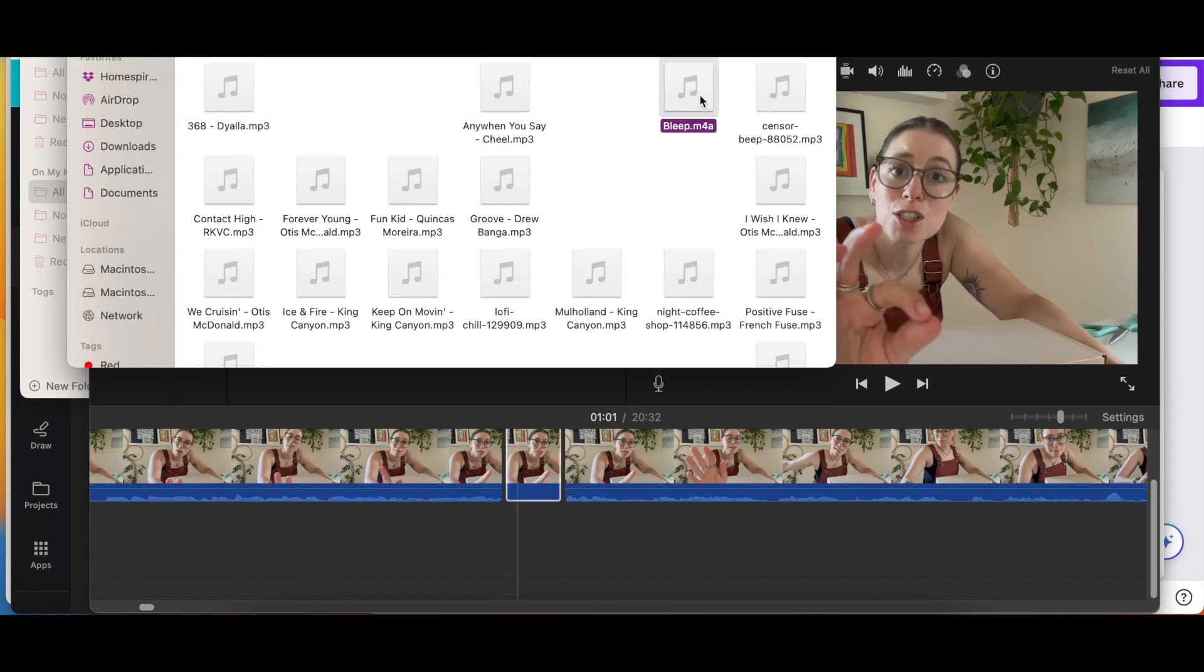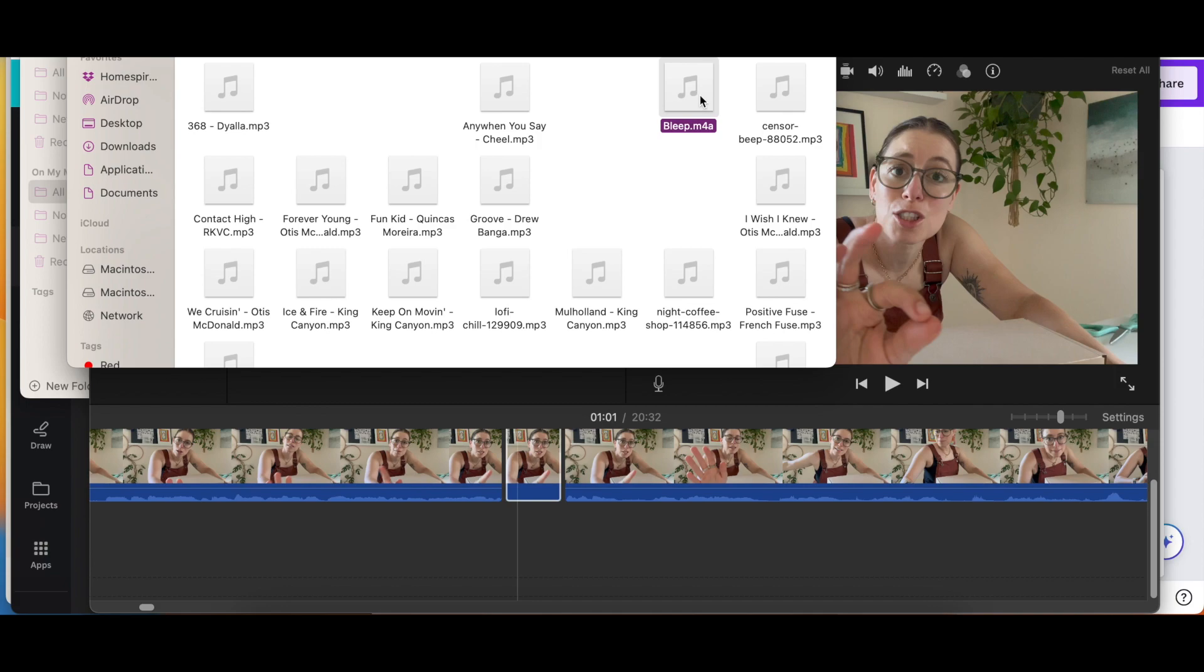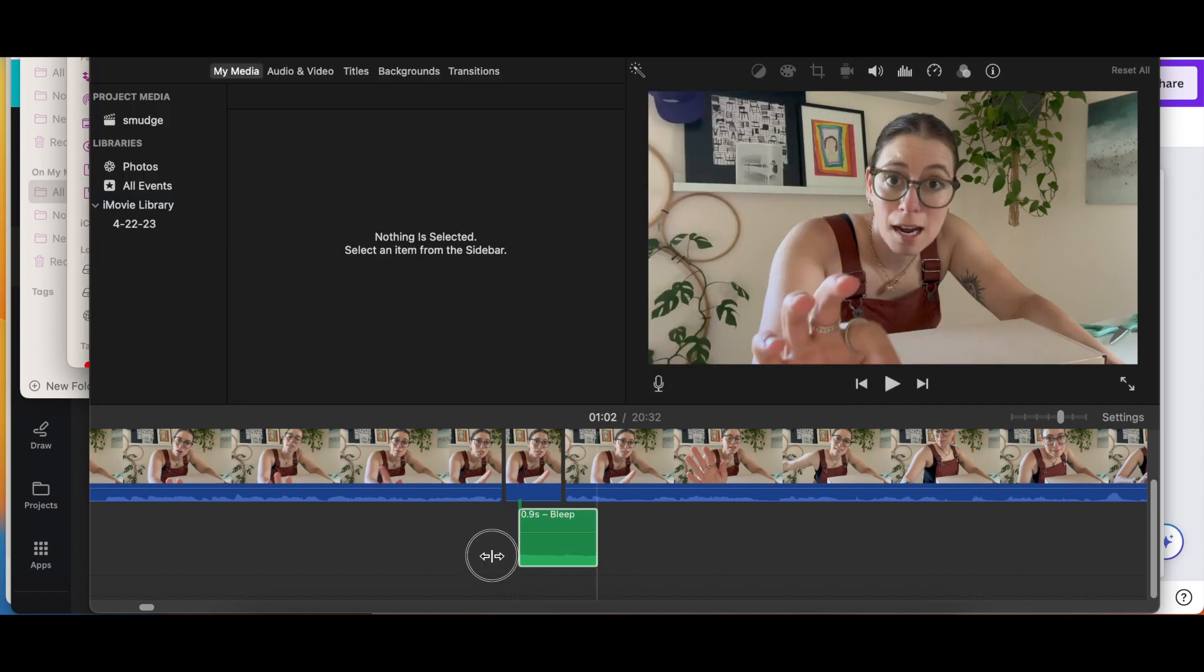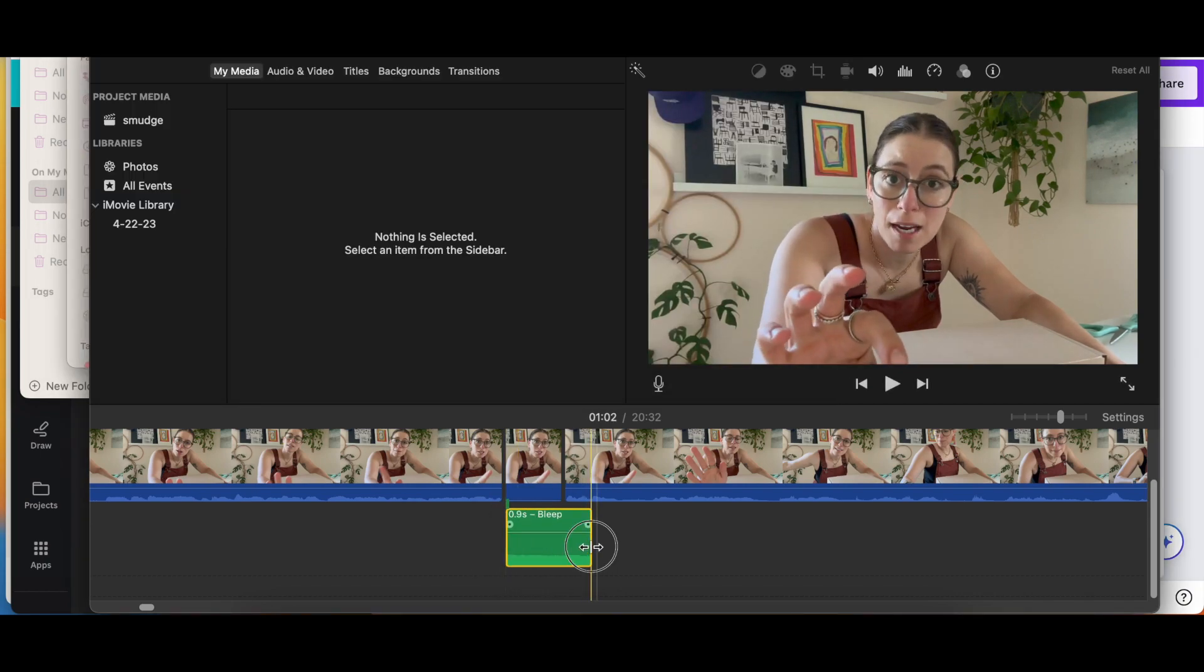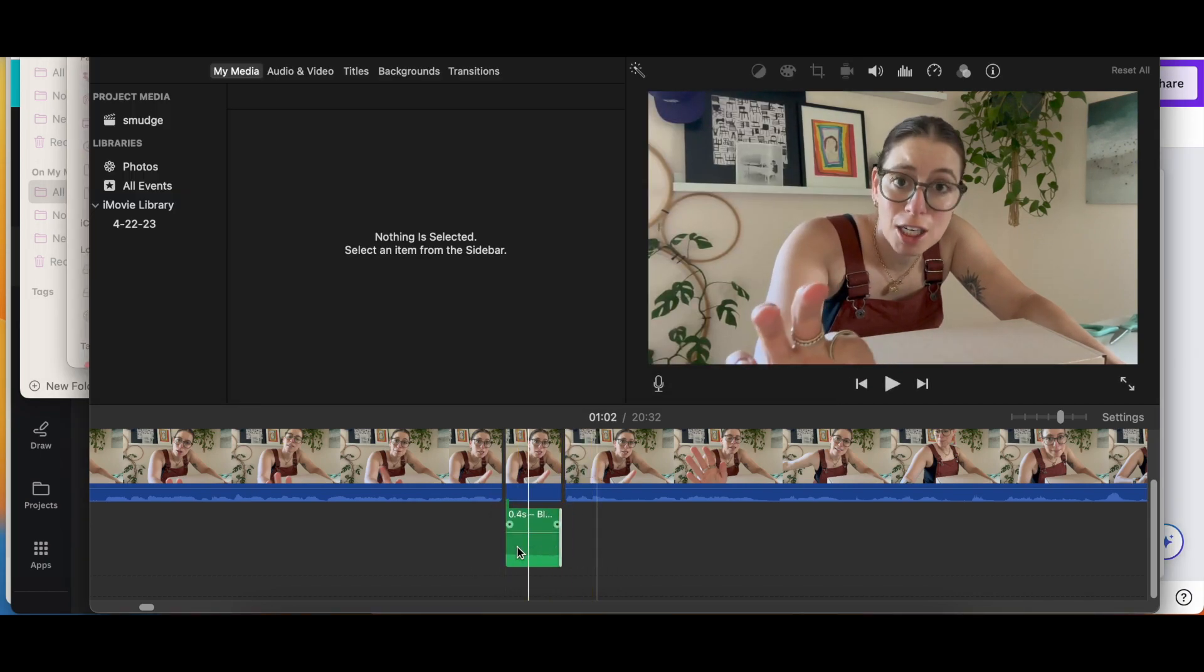And then I'm going to go into the Finder window where I have my bleep sound effects saved. I got this sound effect from a website called Pixabay. It is an awesome site where you can download a ton of royalty-free sound effects, music, and stock video and photos for your videos and your social media content. It's free to use and I will link below where you can find the bleep sounds. So I'm just going to drag and drop it. That's good.